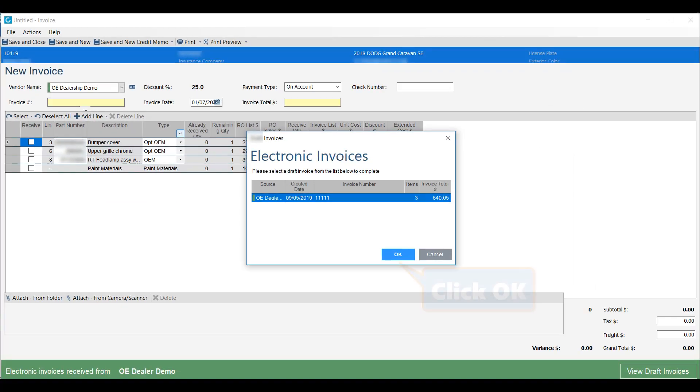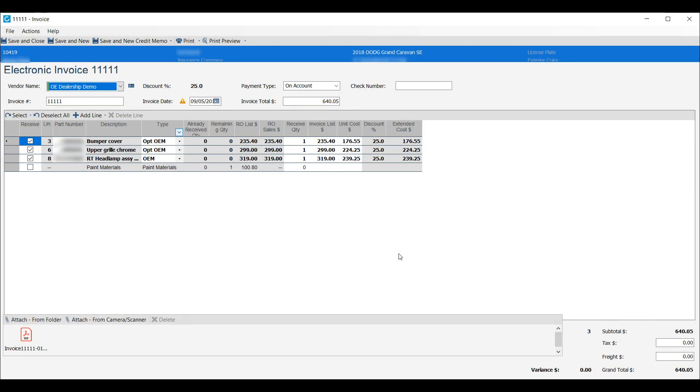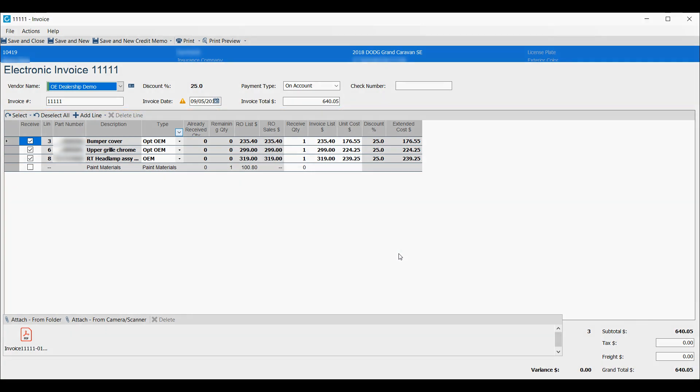Look good? Just click OK and the electronic invoice is fully populated with the invoice date, invoice amount, and other invoice details.